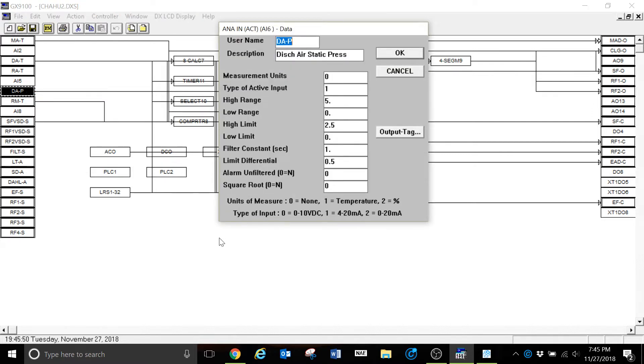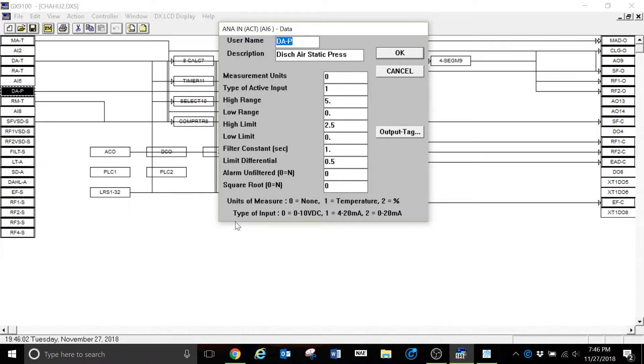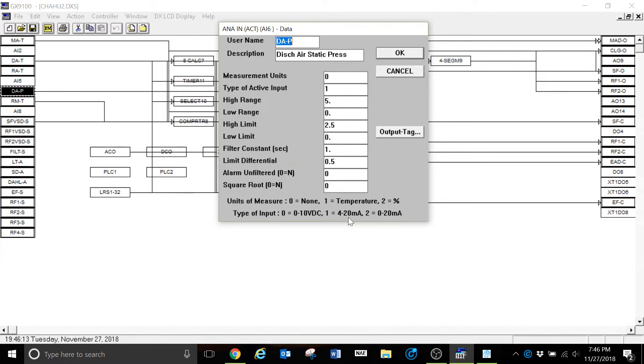Now, this is the data for this particular input. And we can see here the type of active input is selected at one. And if you're familiar with the GX9100 software, I go down to the bottom here and it tells me my options. Type of input for this particular device is a 4 to 20 milliamp signal. We have type of input 1, 4 to 20. That's what we have here.